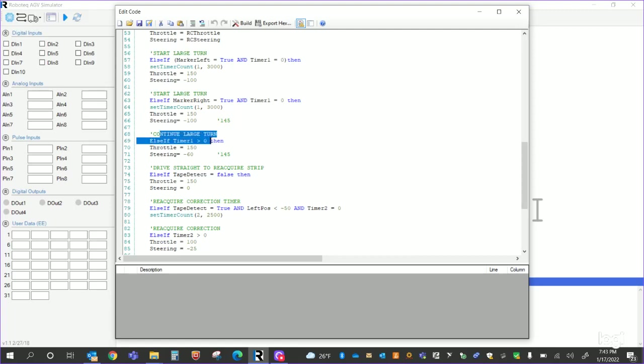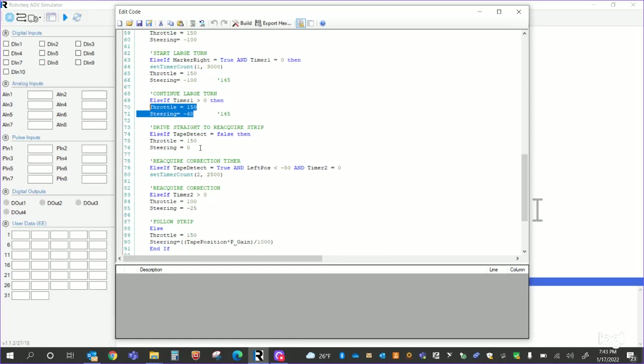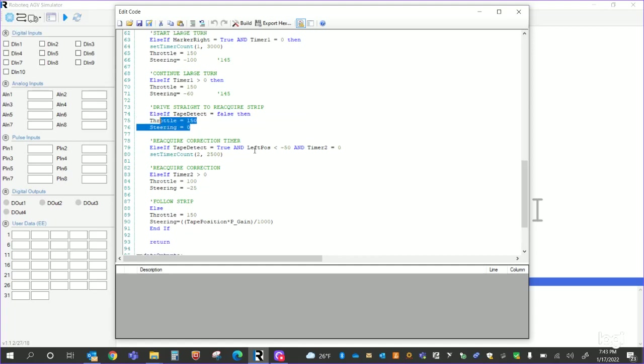The large turn, this is when I, if I don't have a marker left or I don't have a strip. As long as the timer one is greater than zero, I just continue turning that. Else if the timer is down to zero, I start that straight, which means that the tape detect is false. I'm just going to drive straight to go down and reacquire.